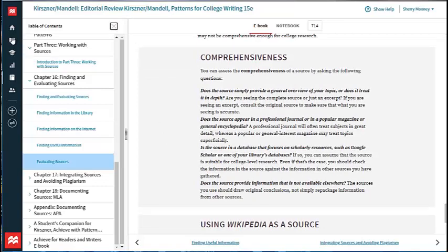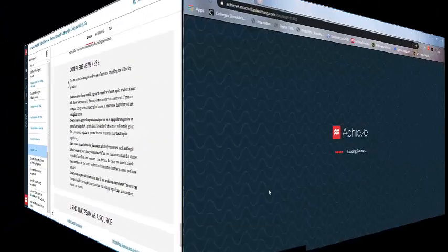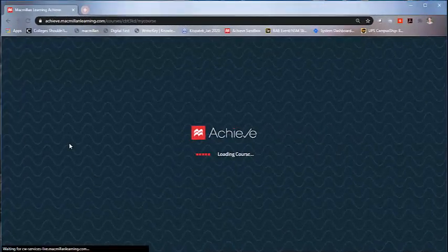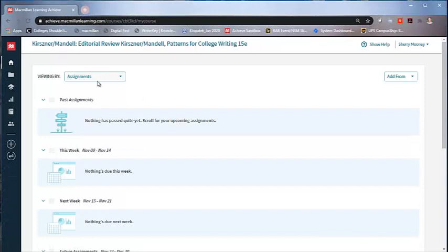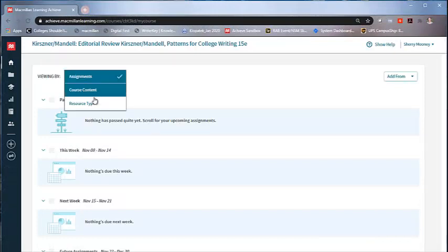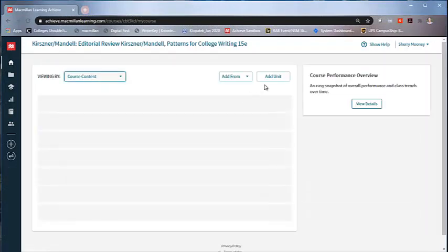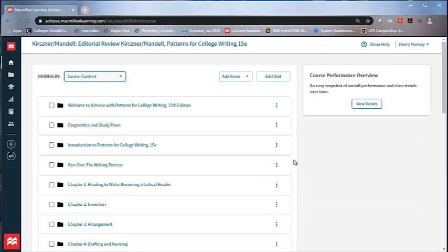I'm most excited, however, to share the biggest change of the new edition. Patterns is now available with a full Achieve. Achieve puts student writing at the center of your course and keeps revision at the core with a dedicated composition space that guides students through drafting, peer review, source check, reflection, and revision.